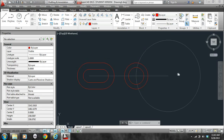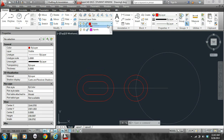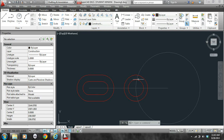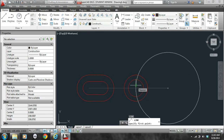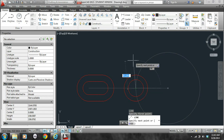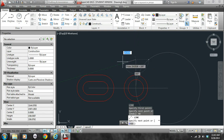Now I want to draw the other boss located above this one, so let me switch back to my construction layer. From this point I'm going to draw a line straight up by 48, and then I want to draw a line to the left by 19.